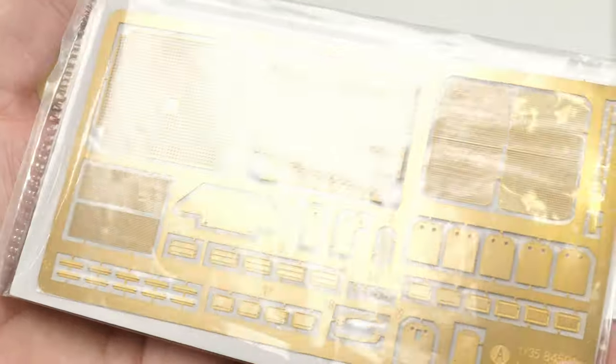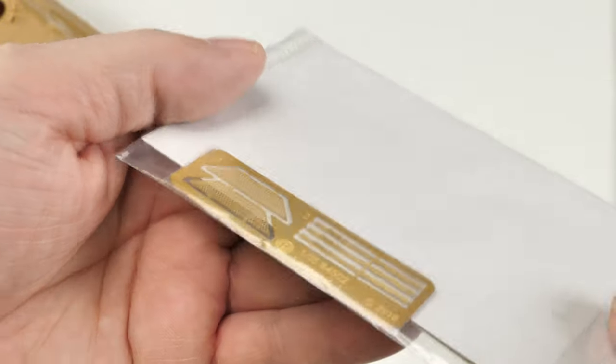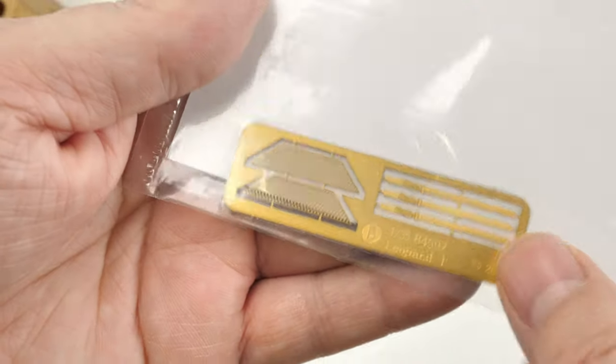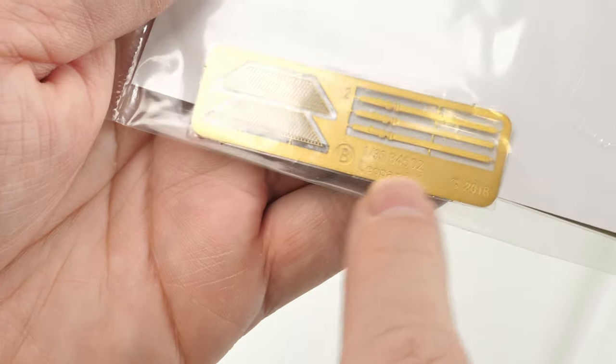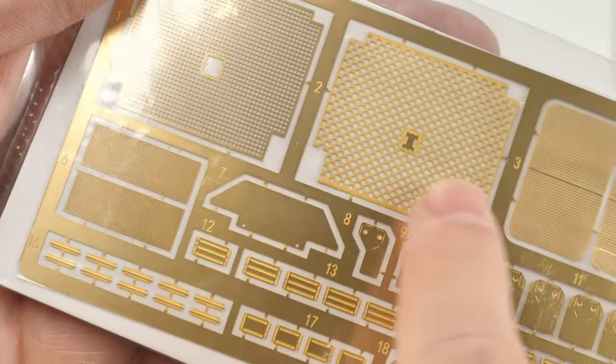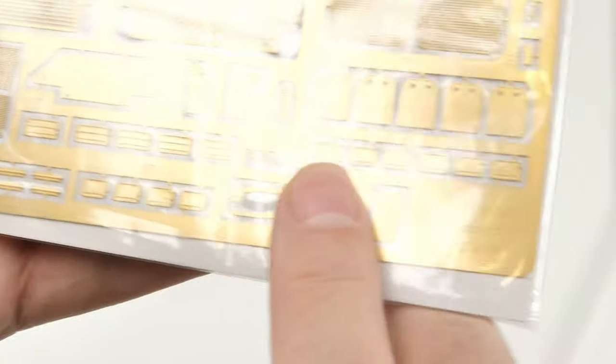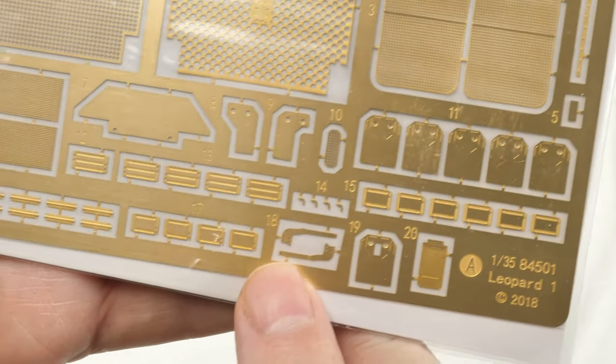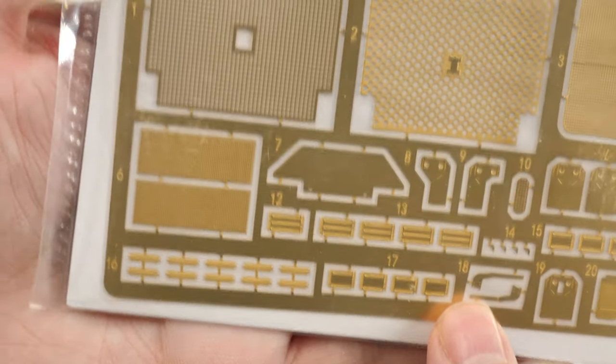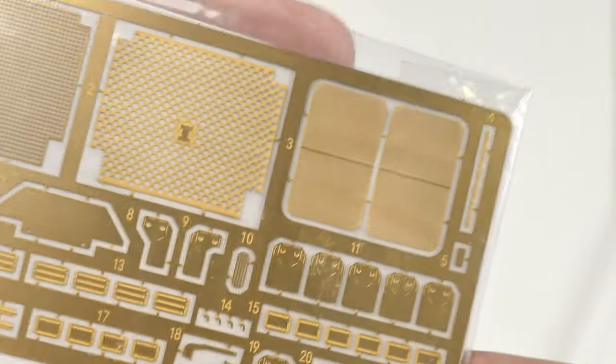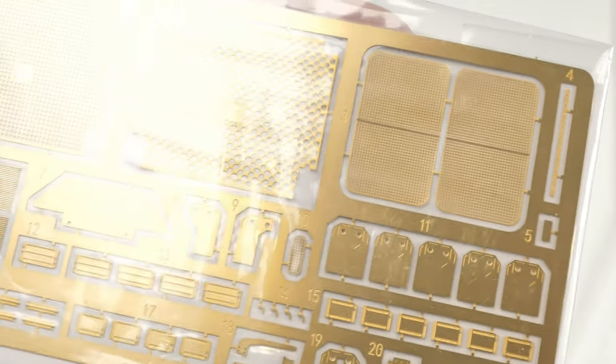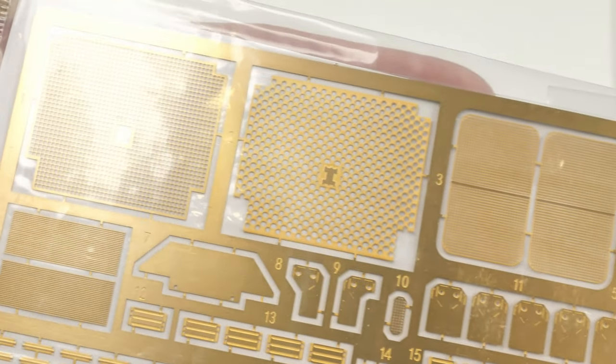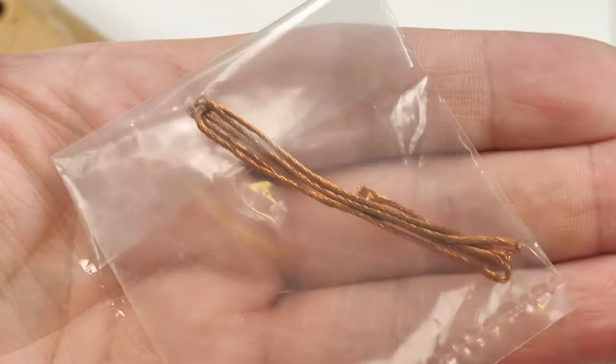Photo etched parts on two frets. One being a very small fret of details for the side of the hull and some straps there. Mainly the engine grills and some other details. I'm not too sure where they go at this stage. Not too sure if you use all of them. Anyways, not that massive a sprue photo etch. But I do like it when kits have got this detail included.